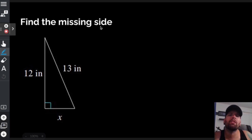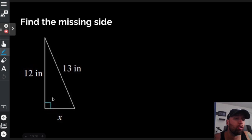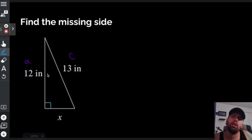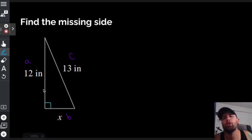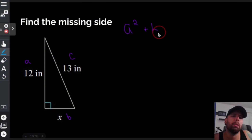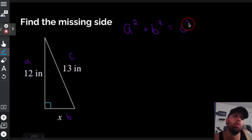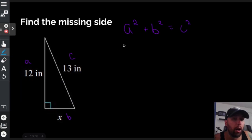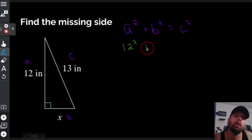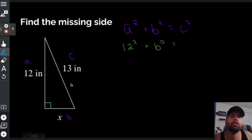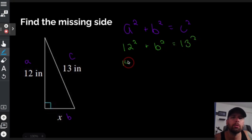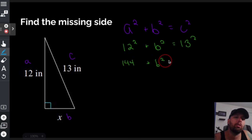Find the missing side again. Same exact rules — I have a right triangle, so I'll call the longest side c. It doesn't matter which is a or b as long as the longest side is c. I'll call one side a and the other b. Writing out the Pythagorean theorem: a squared plus b squared equals c squared. a is 12, so 12 squared plus b squared equals 13 squared.